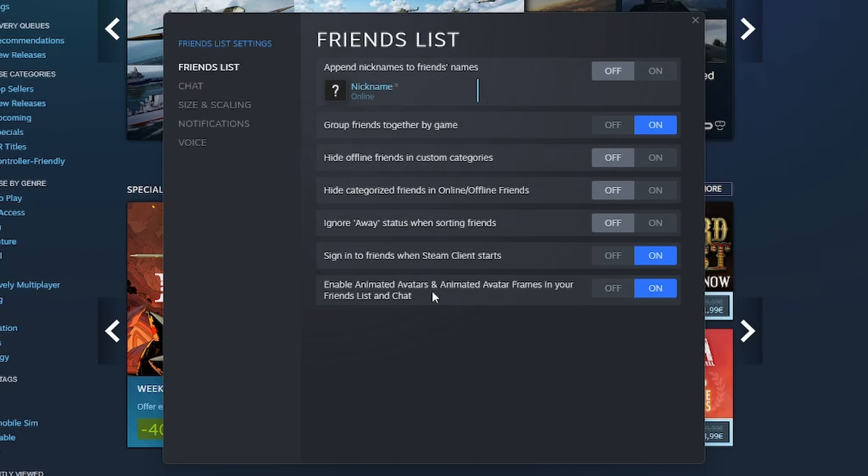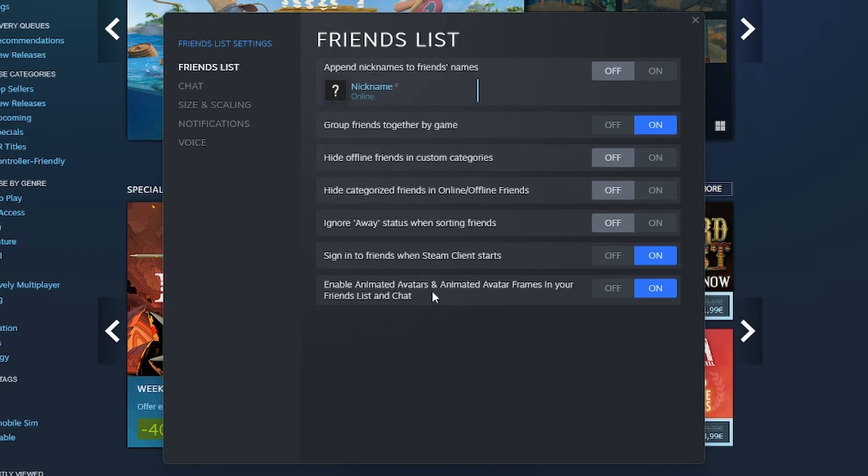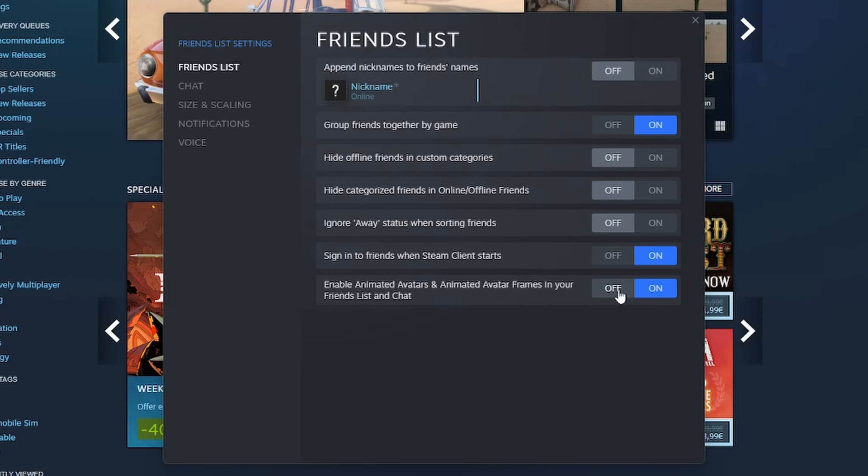If you have a lot of friends and all of them are using animated avatars, this as well is going to take a lot of resources from your PC so you want to set this to off.